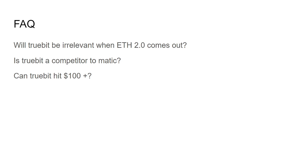Because Ethereum 2.0 is much more scalable than ETH, but it will still need support. So the relationship between layer 2 solutions, scalability solutions, and Ethereum 2.0 will still be synergistic. So MATIC and Truebit and protocols like that will still be leveraged on top of Ethereum 2.0 to enhance the blockchain. So no, it won't be. It will still be relevant.